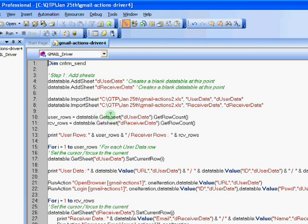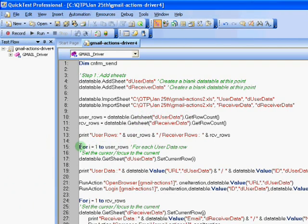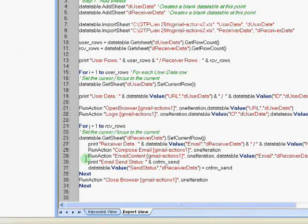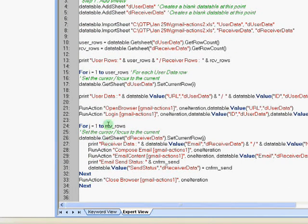Next, what we do is we get the row count for each of these data tables. What that will help us do is we can then see how many rows of users are there. The sender or the user who's actually sending the email where the login information is there and the receiver, how many rows are there. Depending on those number of rows, we have two for loops, one starting on line 15 and the other on line 24.